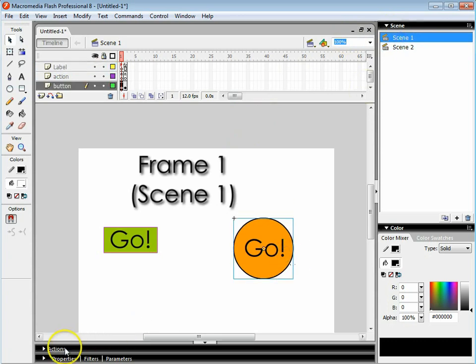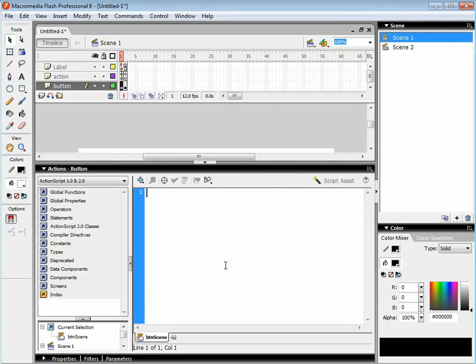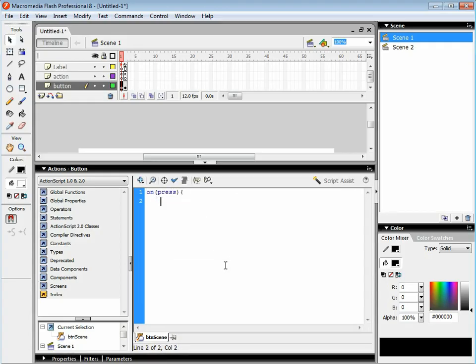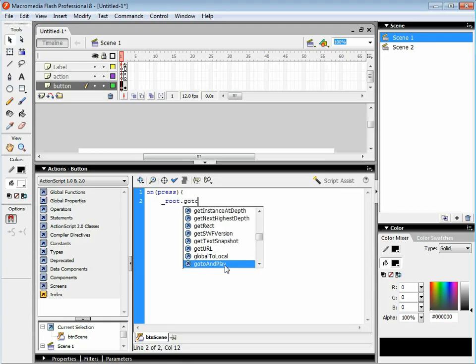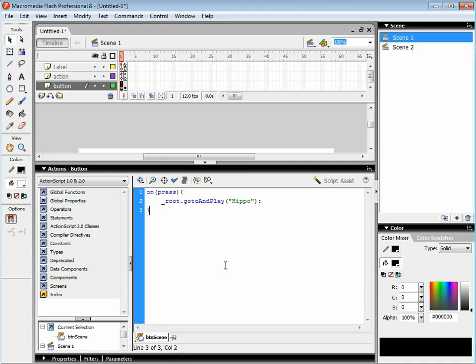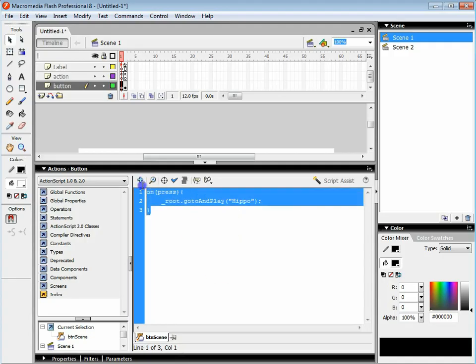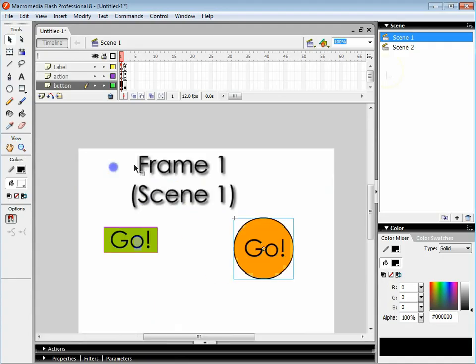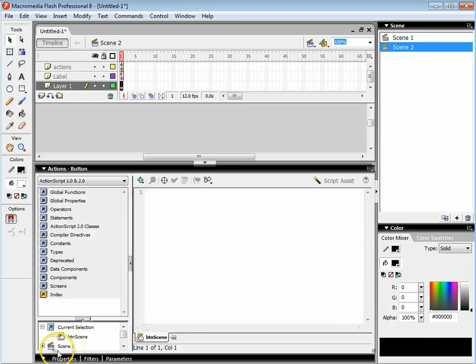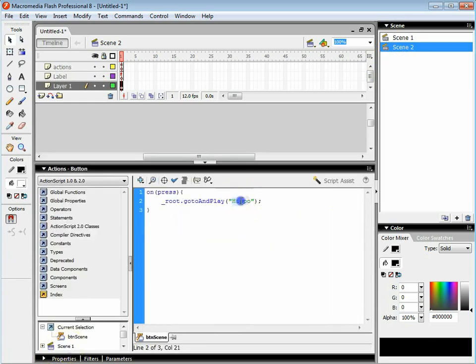We're going to go back to scene one. I'm going to click on the button and go to actions. And this one is exactly the same: on press brackets underscore root dot underscore root dot go to and play. And now this time I've got a name for it and it's called hippo. I'm going to copy that code with control C. I'm going to go to scene two, click on the button, open up the actions and paste. And the other example we call it frame one.